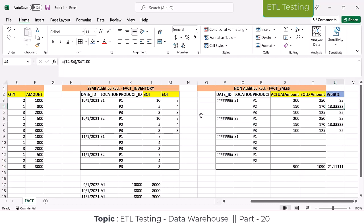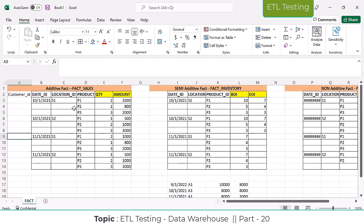From an interview point of view, you have to explain with examples. If they ask you to explain the fact types, you can't just give a simple definition — you have to explain with real-time examples. That's how they know you have real experience. So: additive fact is a fact that can be summed across all of the dimensions in a fact table.